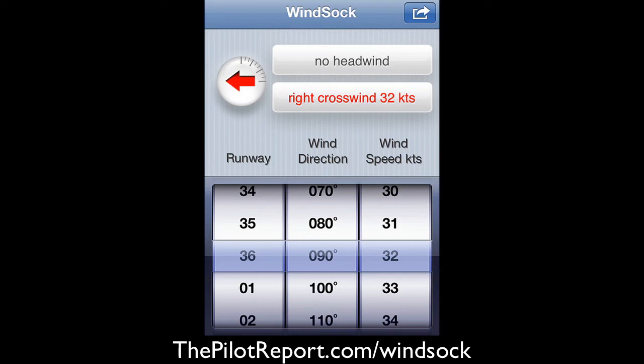This was easy in this example — it was a 90-degree crosswind. Say for instance it's a quartering tailwind. At that point you've got not only a tailwind but a right crosswind, both exceeding your limitations. It's got a nice visual representation. To download this application, just visit thepilotreport.com/windsock.